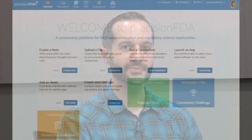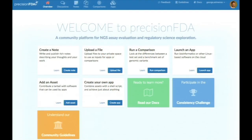When someone logs into PrecisionFDA, the welcome screen allows them to perform a few tasks and get familiar with the platform. At the top, you see there are different areas such as discussions, notes, files, comparisons, and apps highlighting the different features of PrecisionFDA.